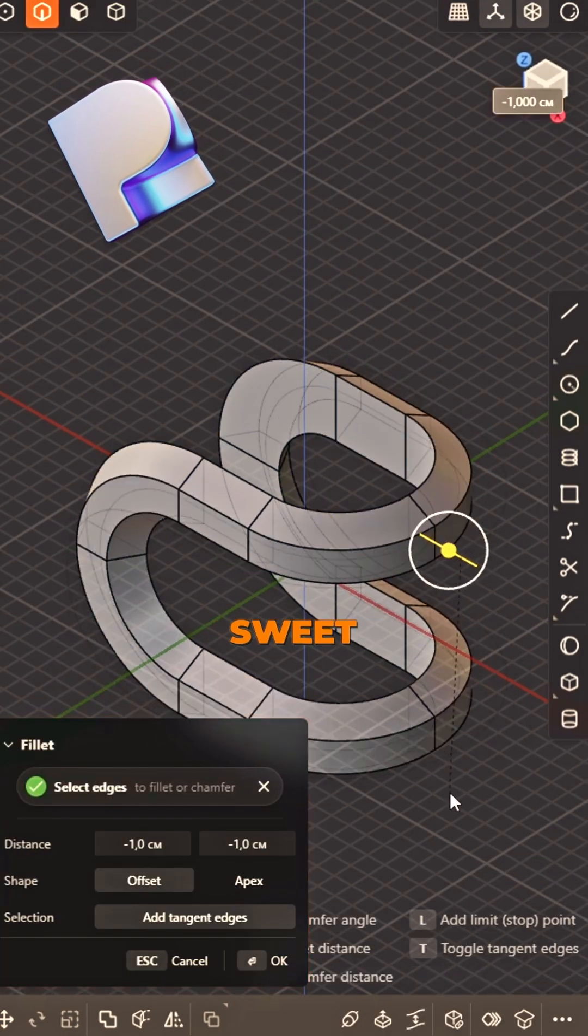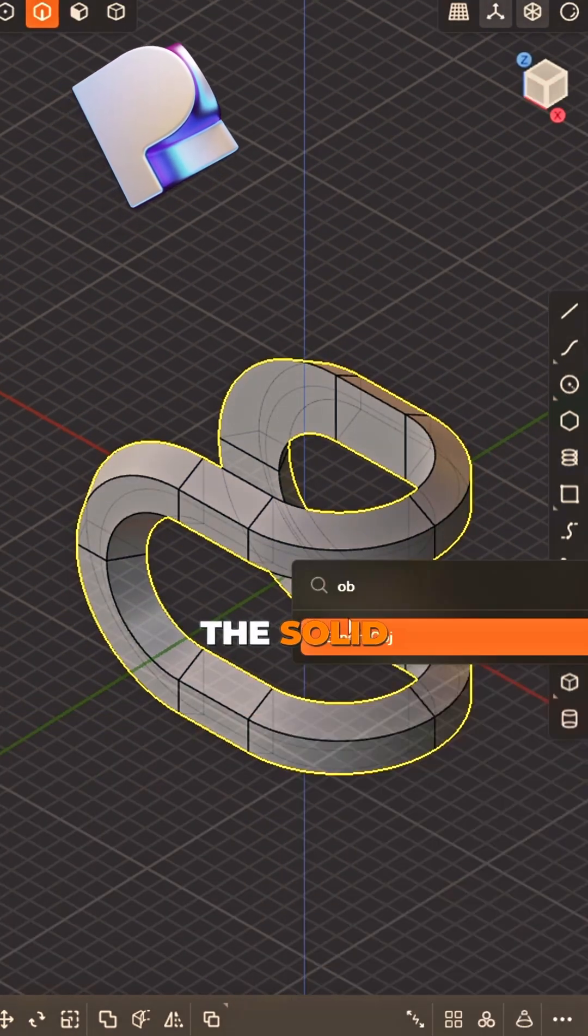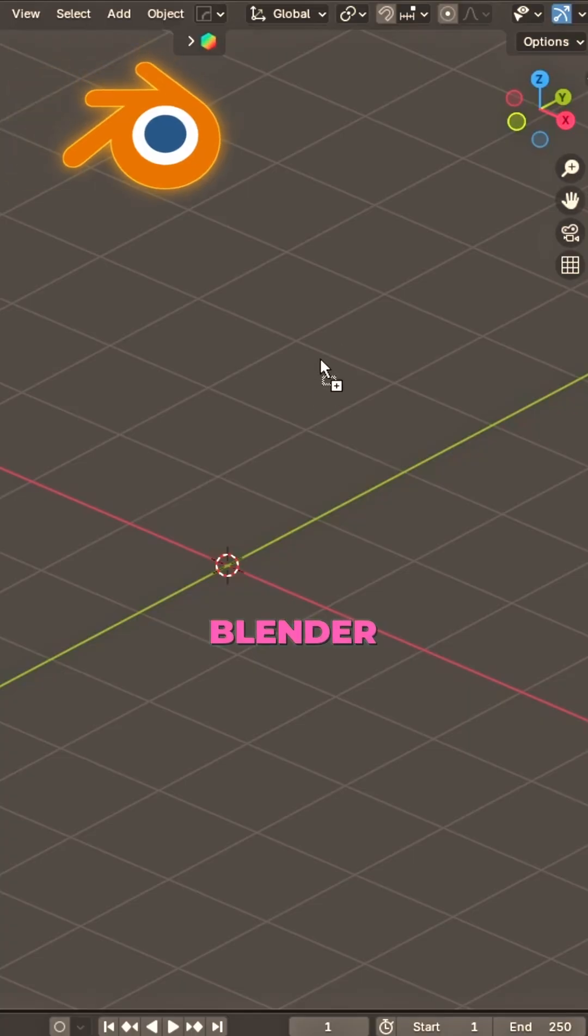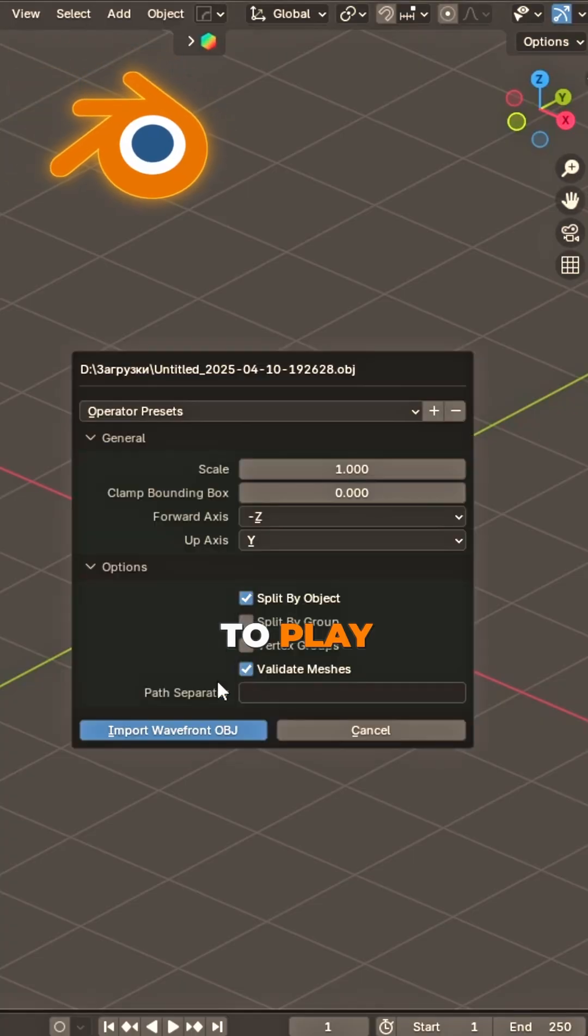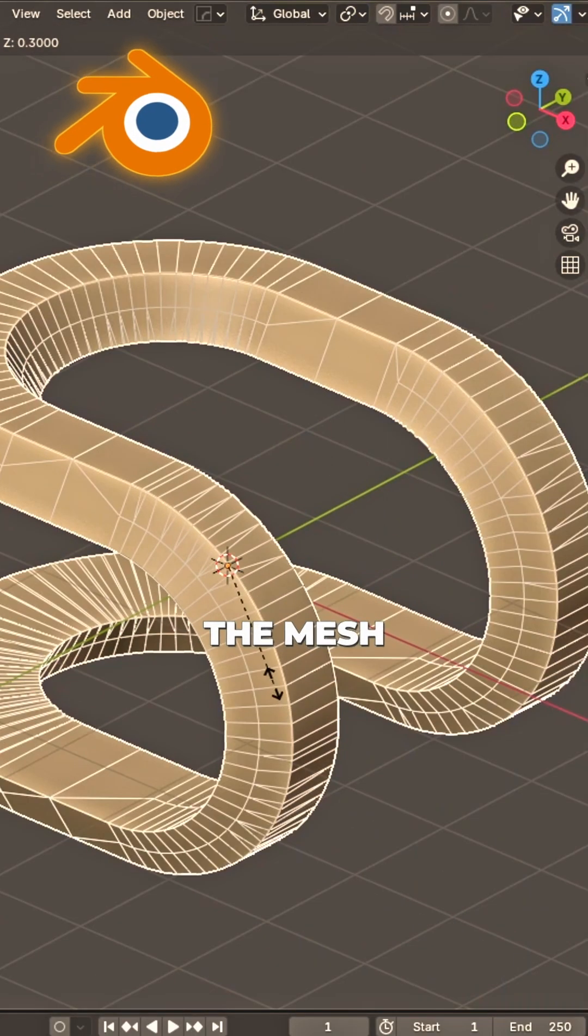chamfer it sweet. Export the solid as OBJ. Then open Blender, it's time to play. Import the mesh,